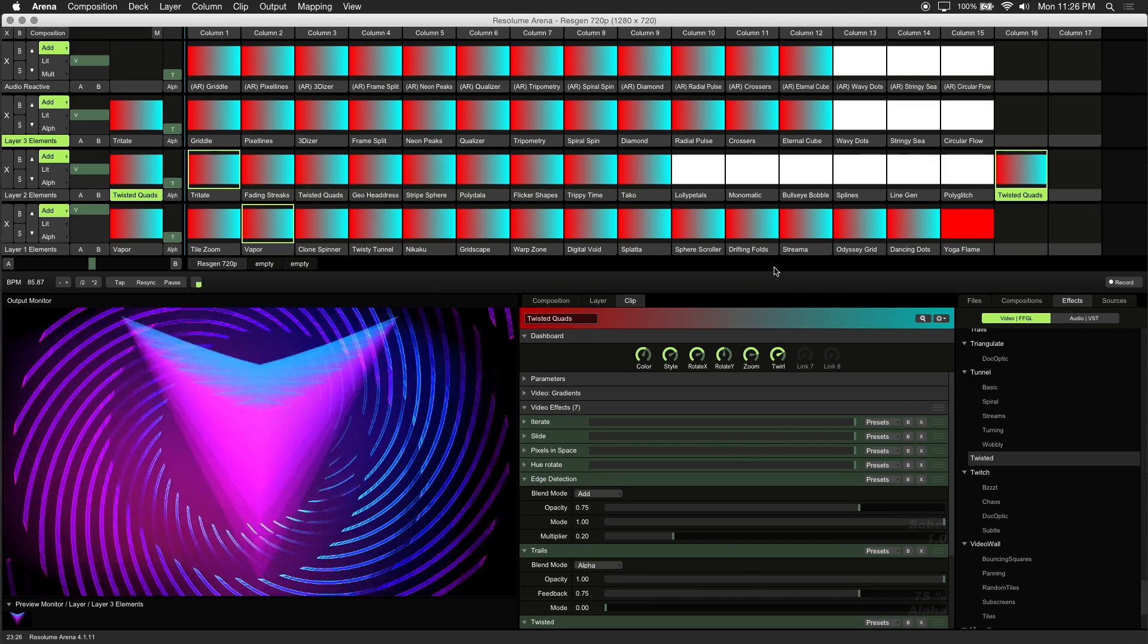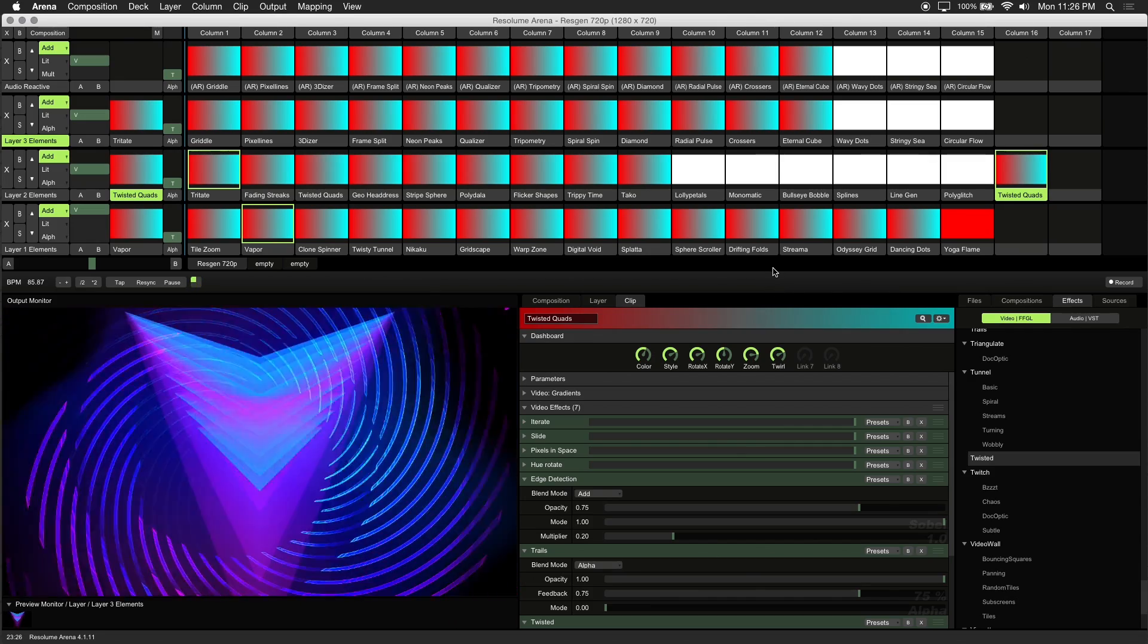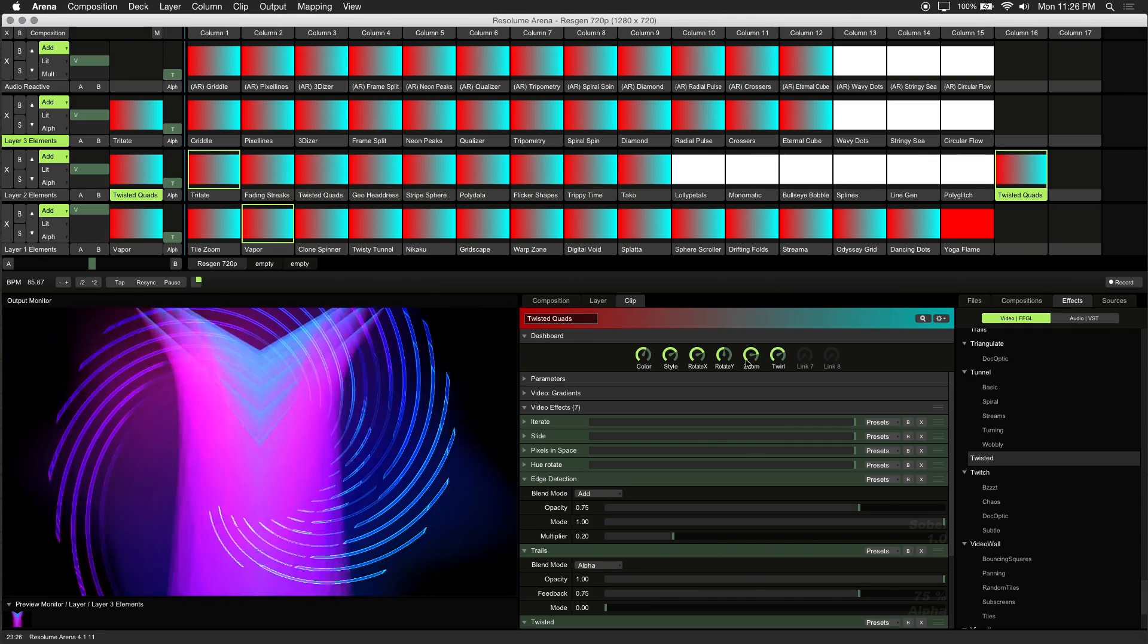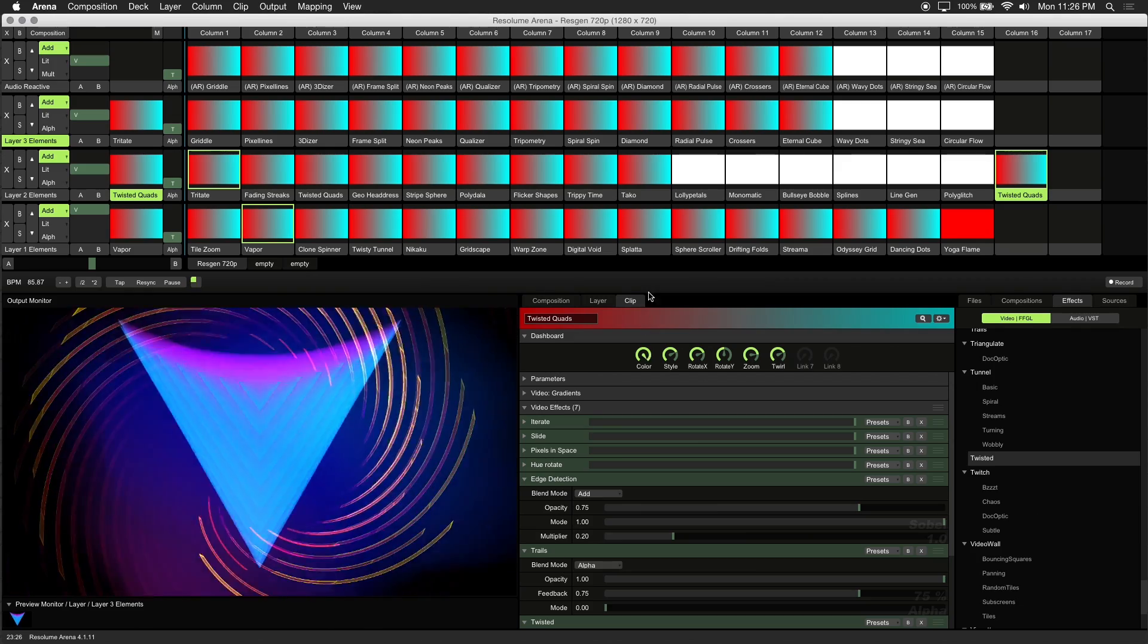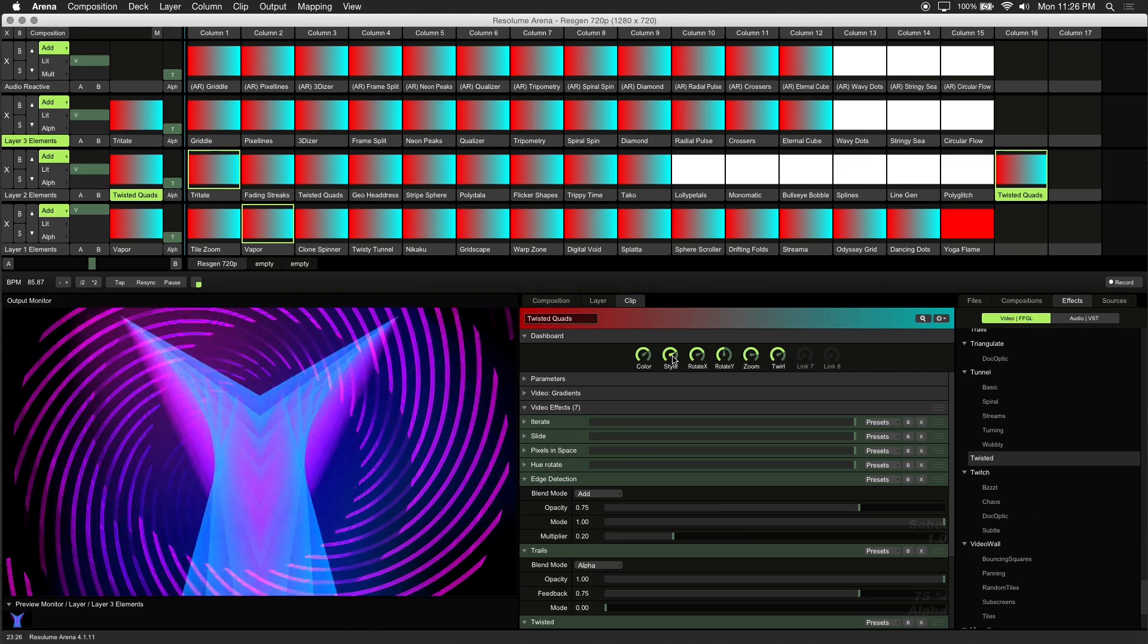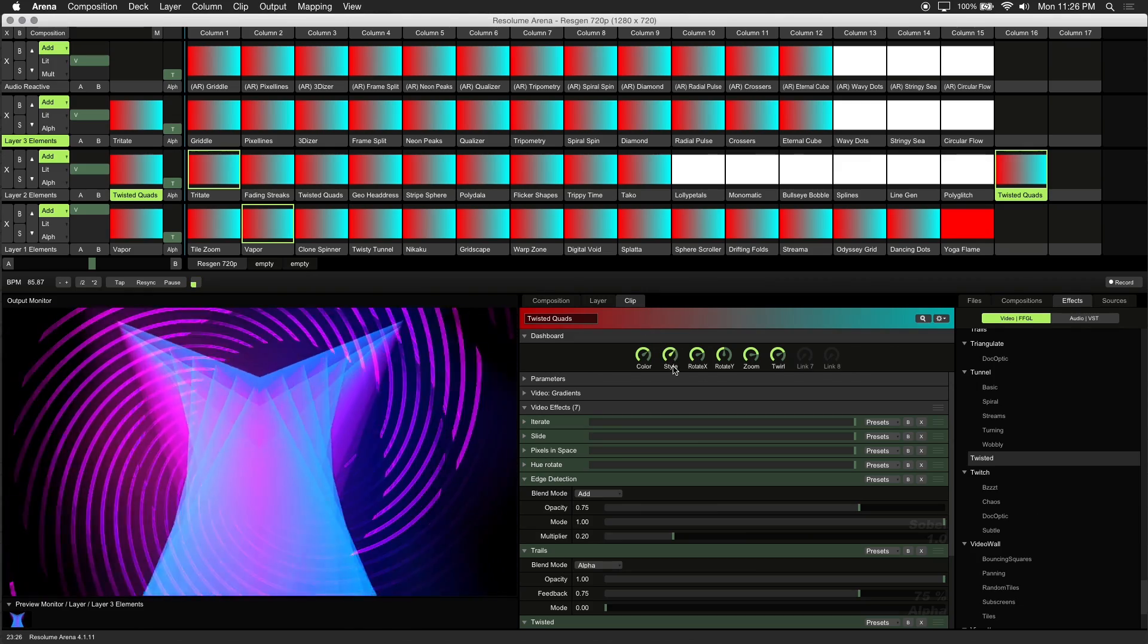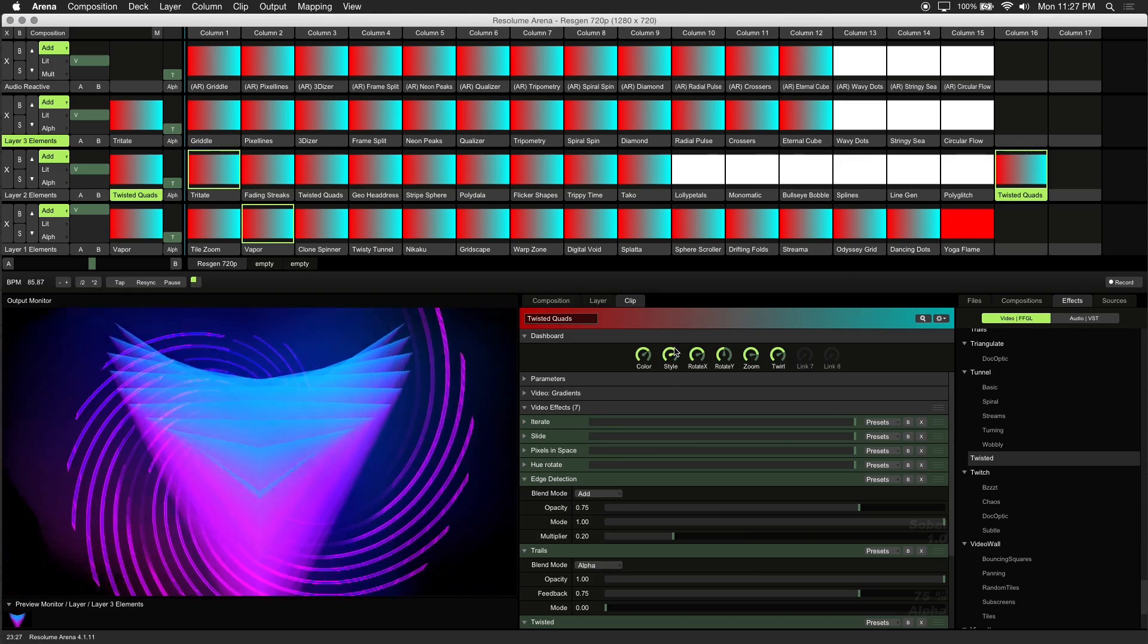The combinations and possibilities are almost endless, and having quick access to certain parameters with dashboard controls makes it easier to experiment with new looks.